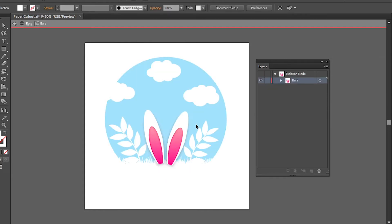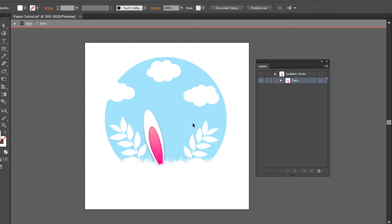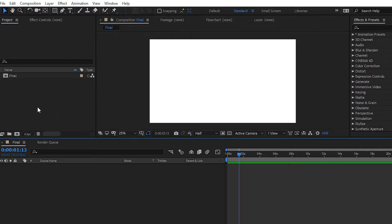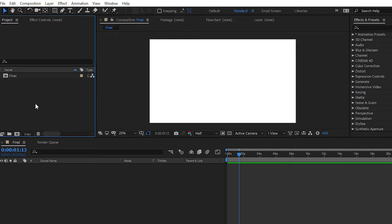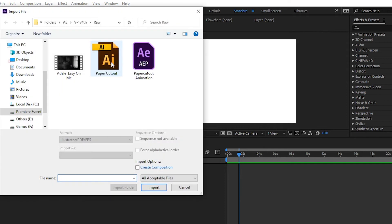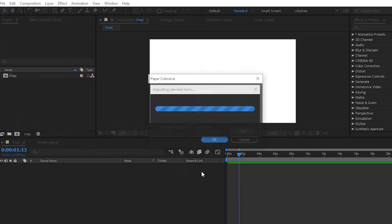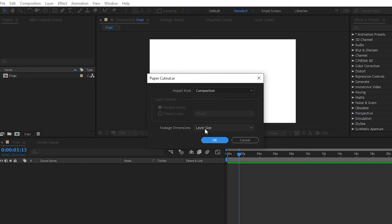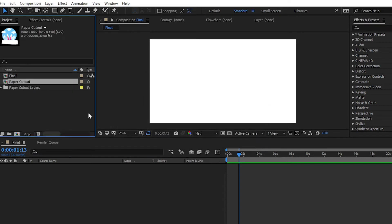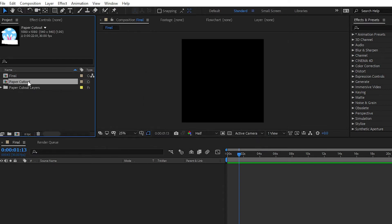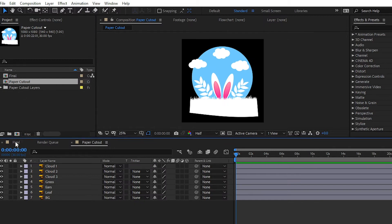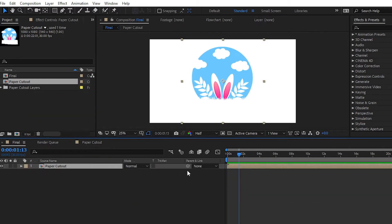After creating the Illustrator file, simply import that file into After Effects. Click on the import button, then select your file. After that, choose the composition option with document size from footage dimension. You can see that there are multiple layers showing up when you double-click on the composition with their separate names.